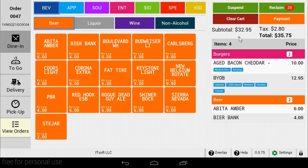On the left side of the screen, you'll find our order types. By default, Dine In is the default order type. Our other order types are To Go, Delivery, and Pick Up. To change your order type, simply tap the order type that you want.